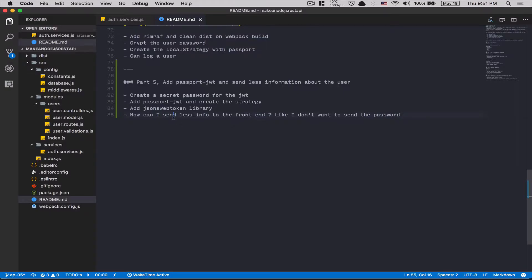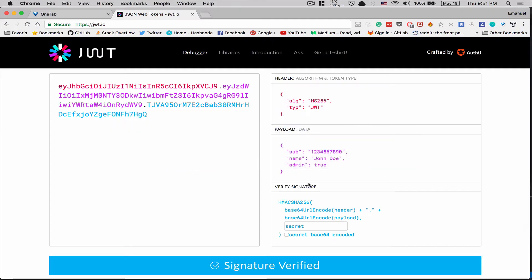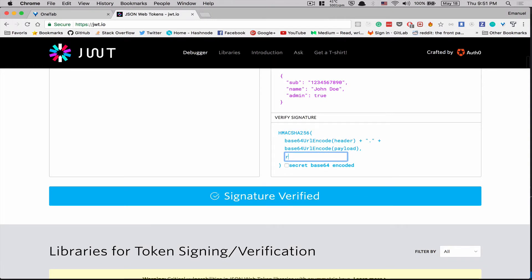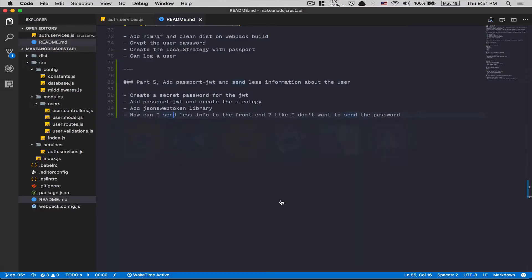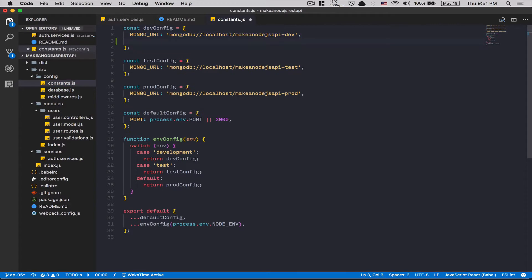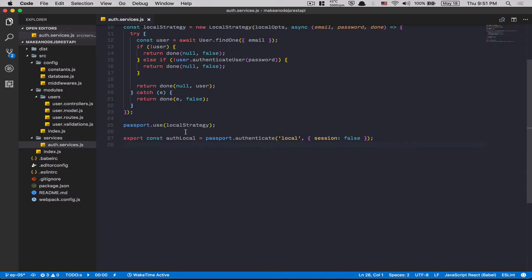Time to jump into the code. First thing we need to do is create a password, because as you can see we need to have a password - the password was 'secret'. I'm going to add this inside my constants. I'm going to create another prop called JWT_SECRET. I add this in dev config, because right now I'm going to have just 'this is a secret' - it's not a lot.